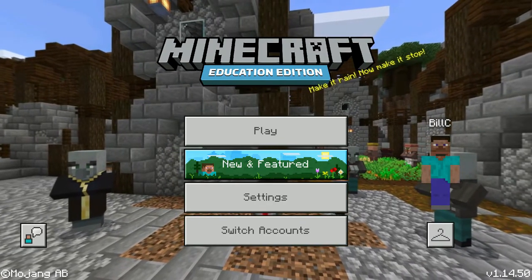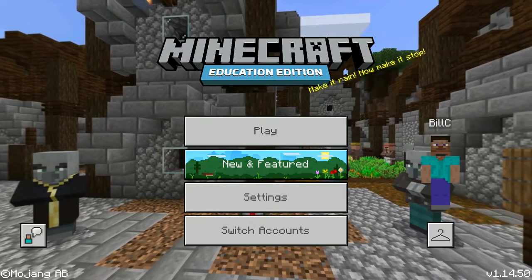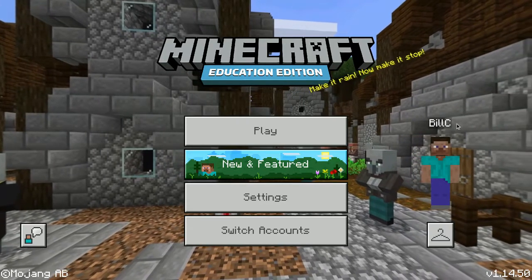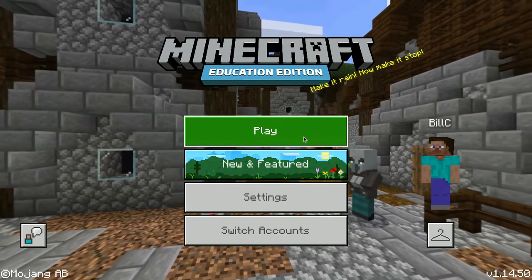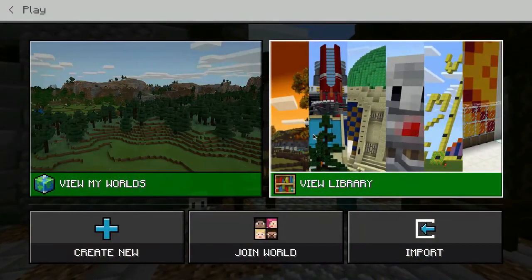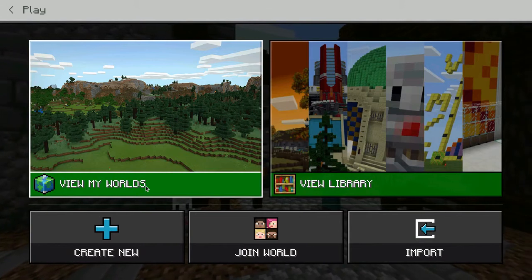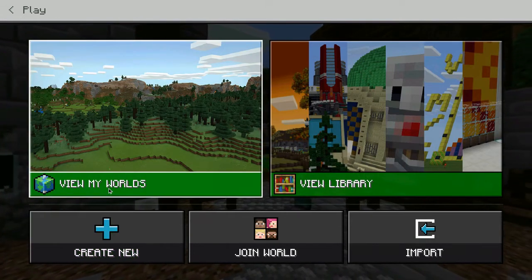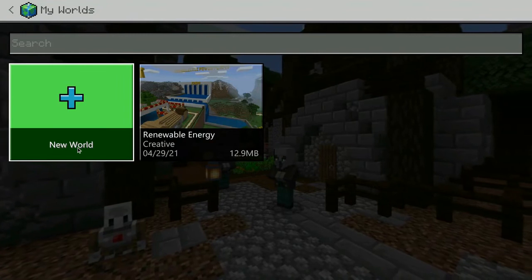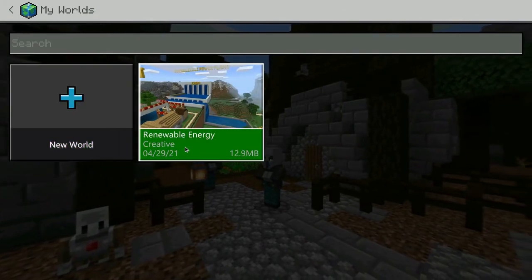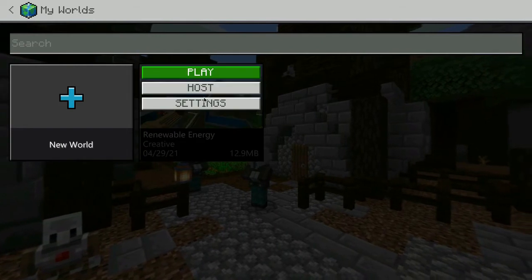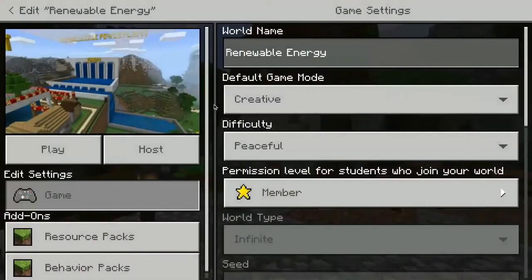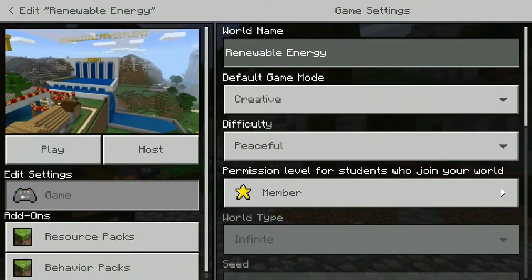Once you log into your Minecraft Education Edition account and go to create some worlds, there may be some settings in those worlds that will better reflect the goals and use within your classroom. When I click on play as the educator and go into view my worlds, you can see some options right here such as create new. In view my worlds there are two options: a new world and one I've looked at before. If I click on that you can see there's play, host, and settings — and in the settings is where it will reflect what I'm about to show you when we go to create a new world.